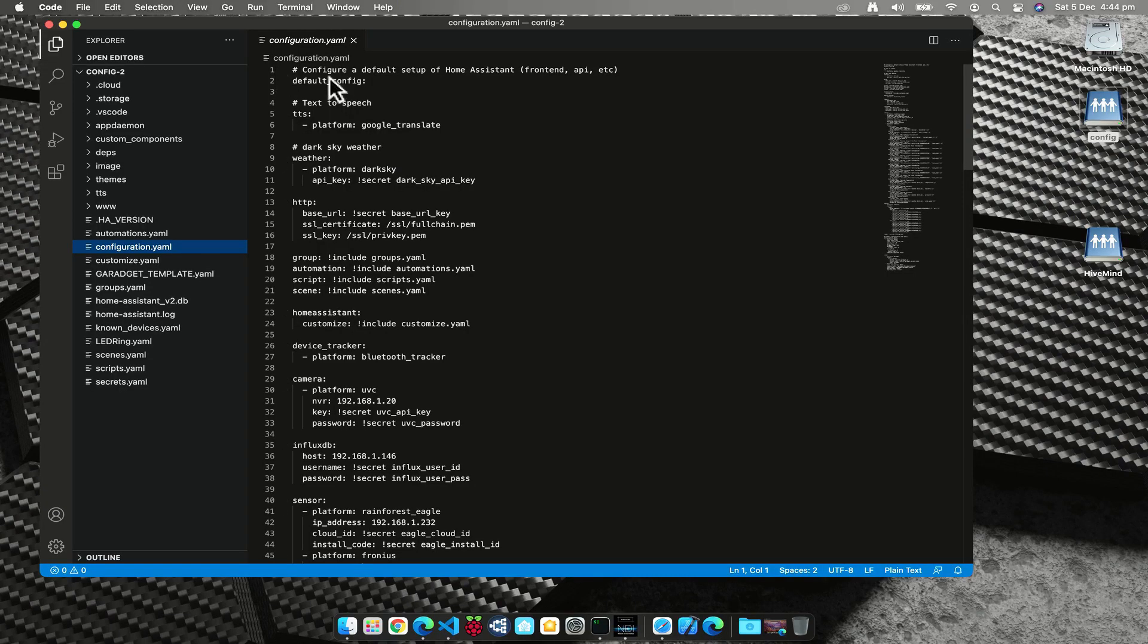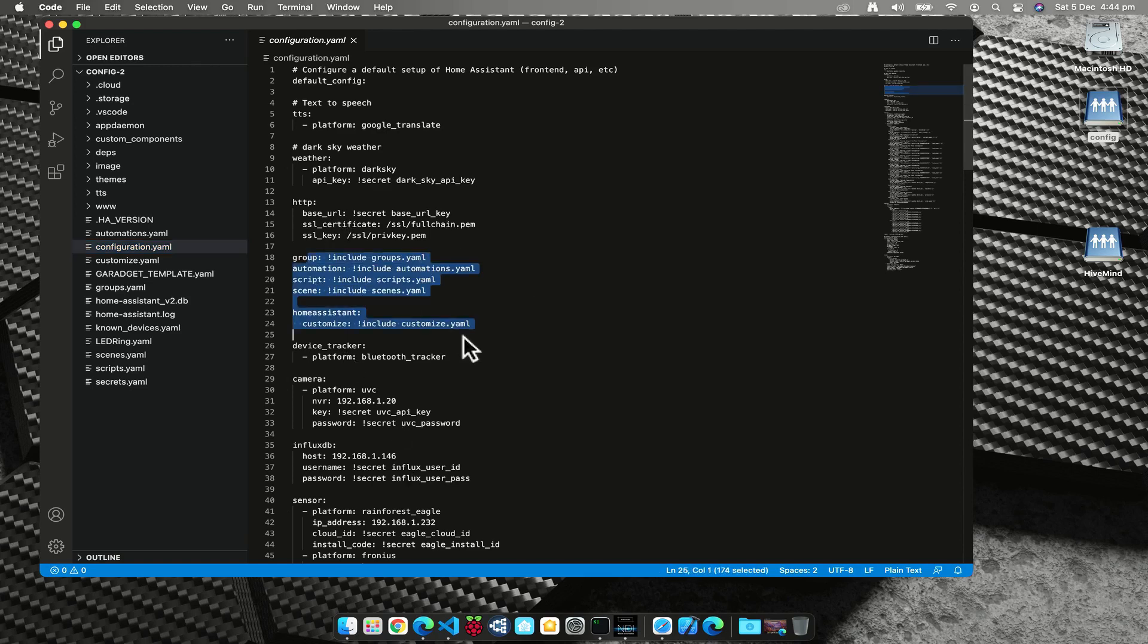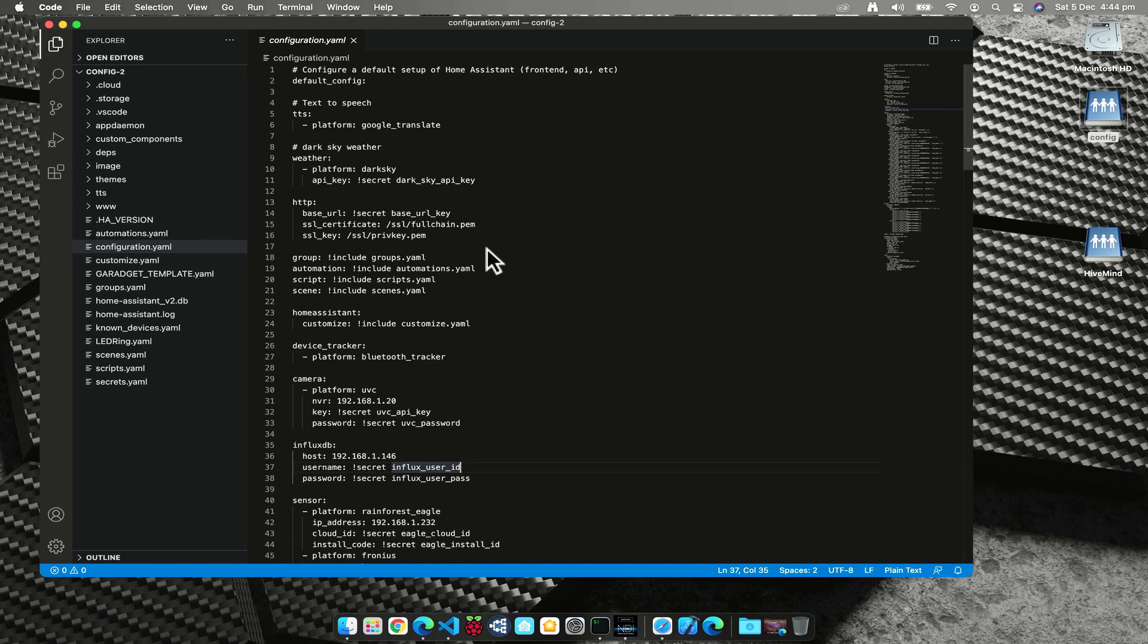Obviously you will need to have VS Code installed, and I'll put a link in the description to download and install that for your platform. You'll see here at the moment that I've got my configuration.yaml file open and it's actually pretty difficult to figure out where stuff is because there's no syntax highlighting. Once we've installed and opened Visual Studio Code, we need to go to the extensions menu down the left-hand side and we're going to search for Home Assistant.